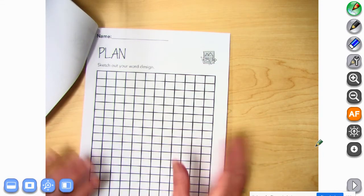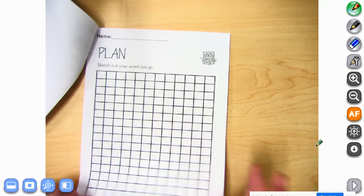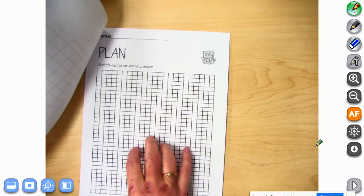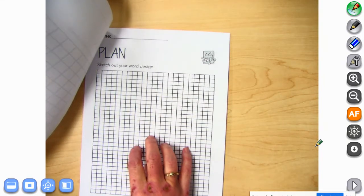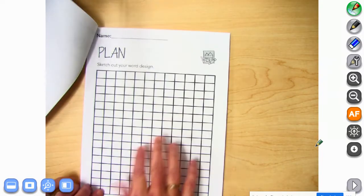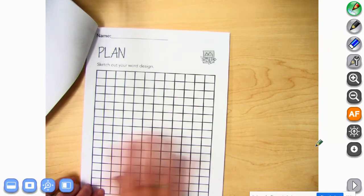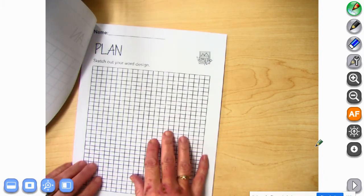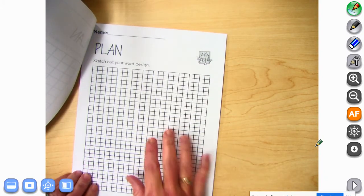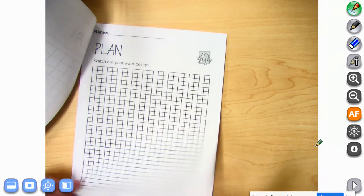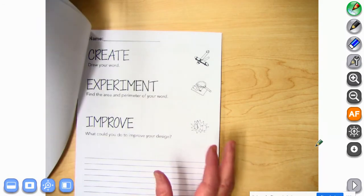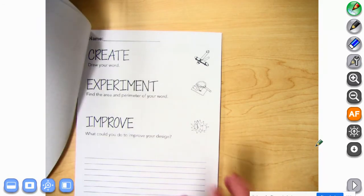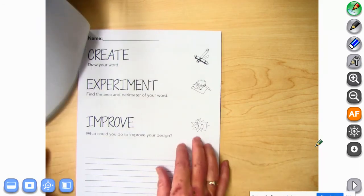It doesn't have to be the one you use — it can just be a practice one. There's one with smaller blocks or you can do the bigger one, whichever one you choose. This is just the planning stage before you're practicing. I would suggest doing that in pencil.